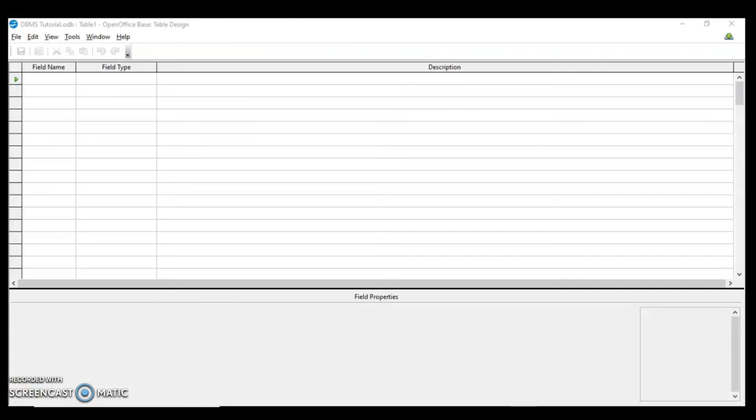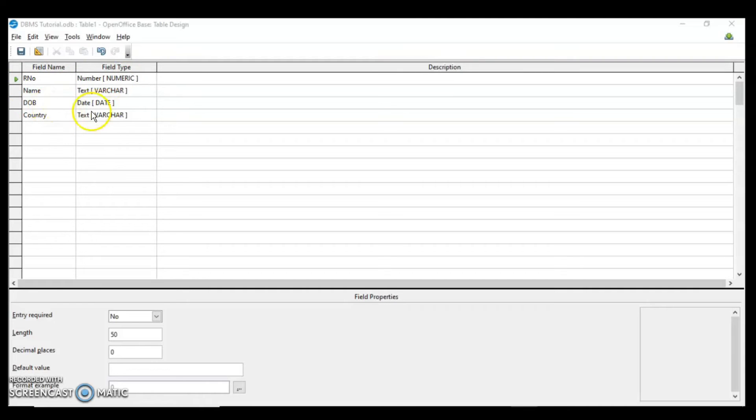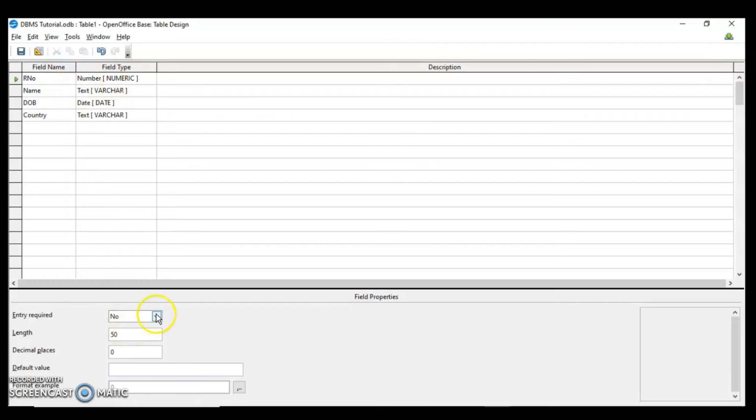Next we are going to learn about the field properties. For that I am creating a new table. Let me enter some columns. After that I will tell you about the field properties that I am going to set and how these properties are going to control the entering of data in the fields. These are different data types that I have taken for my columns. Roll number is number. Name is text varchar. Date of birth is date and country again is text varchar.